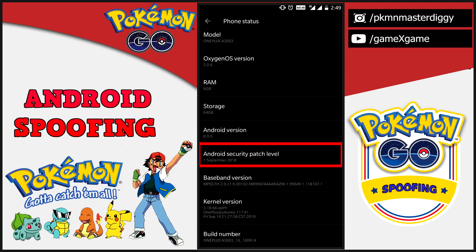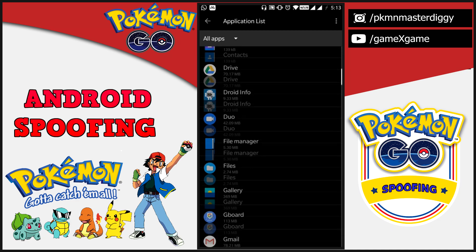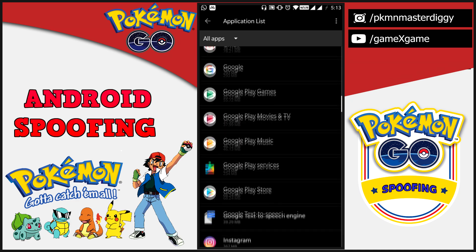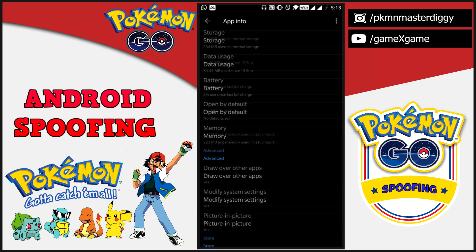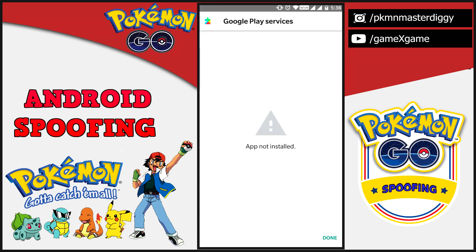I'm going to show you how to spoof the new security patch of September 2018. Those who have Android 8.0 or 8.1 have got this update recently. Because of this new update, we can only downgrade until Google Play Services version 12.8.76, and if we try to install the previous Google Play Services version 12.6.85, we get an error: app not installed. Due to this, we can't spoof our location.